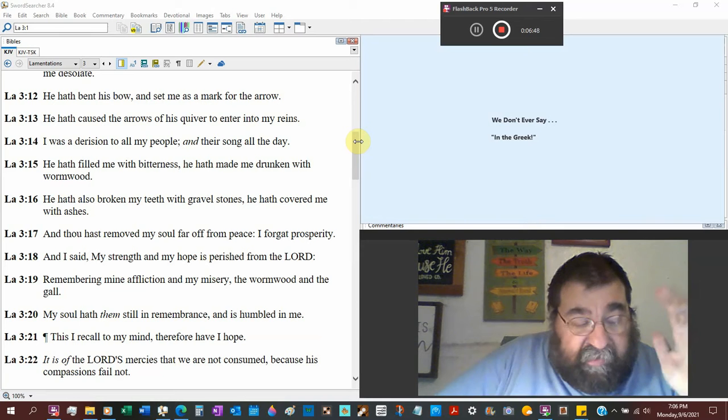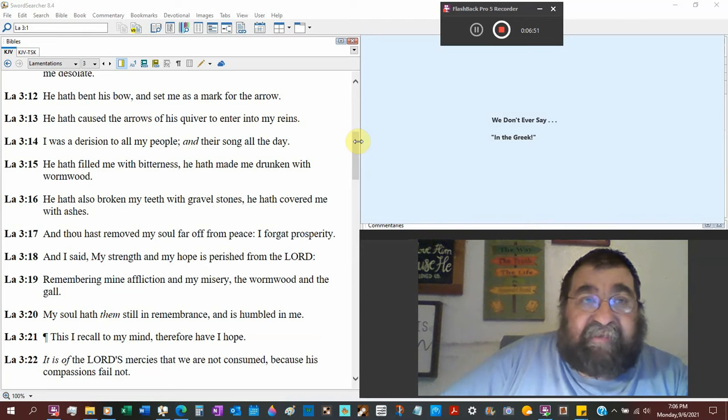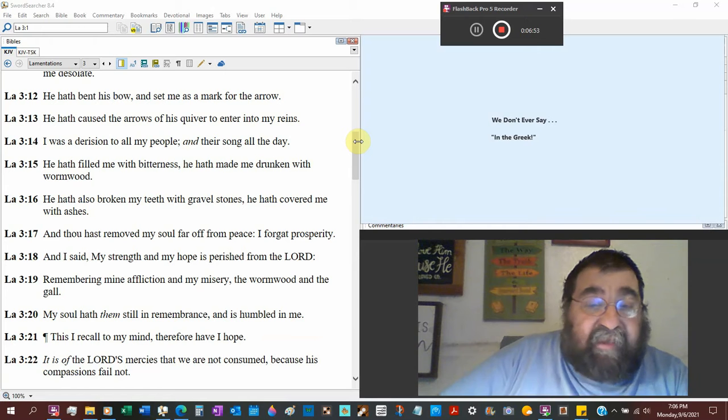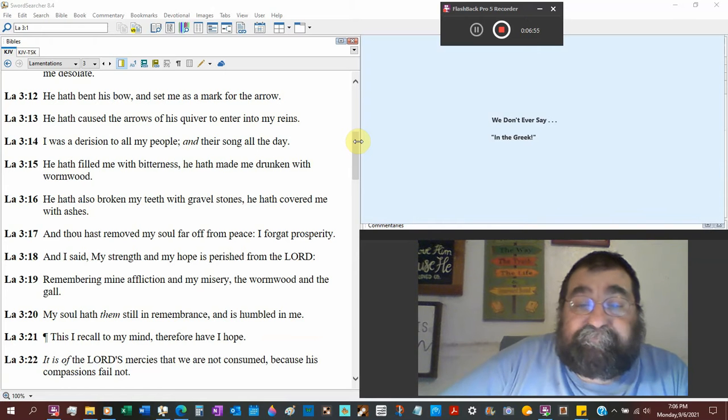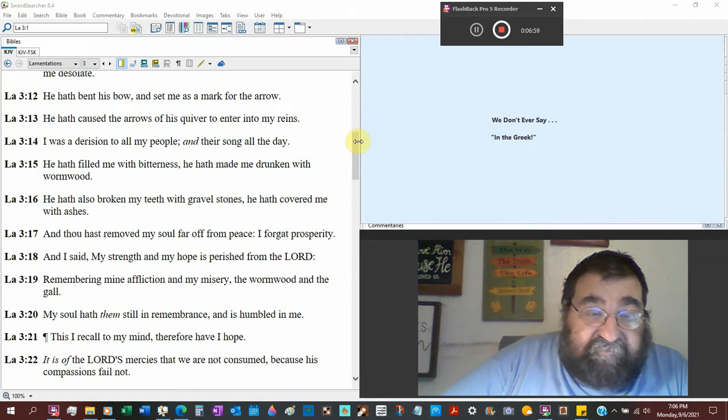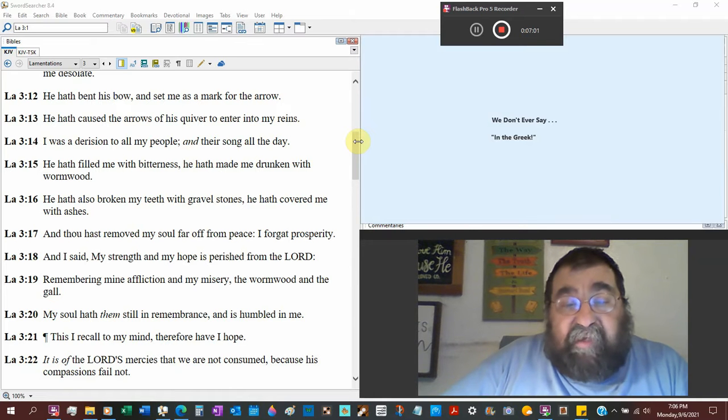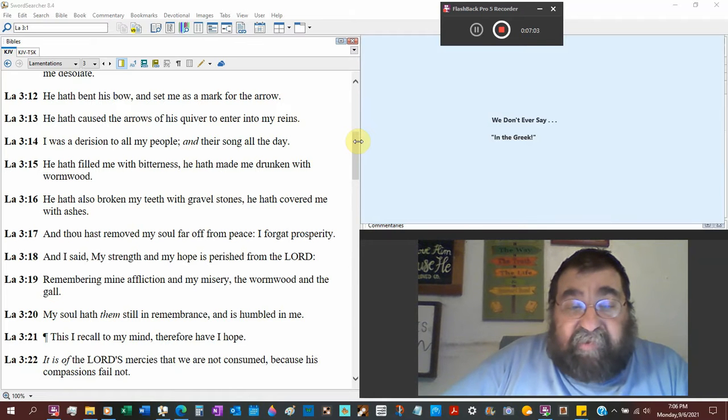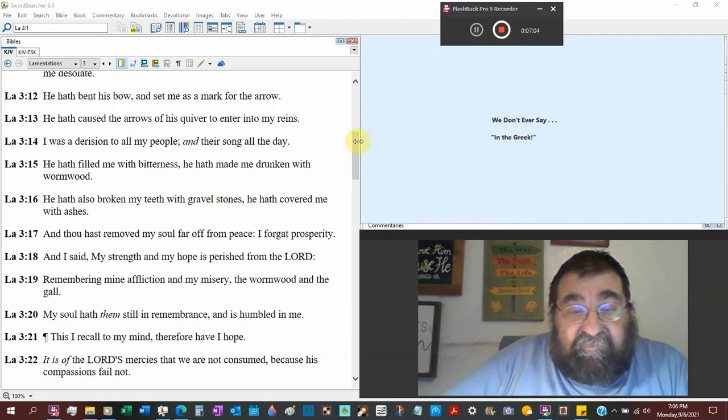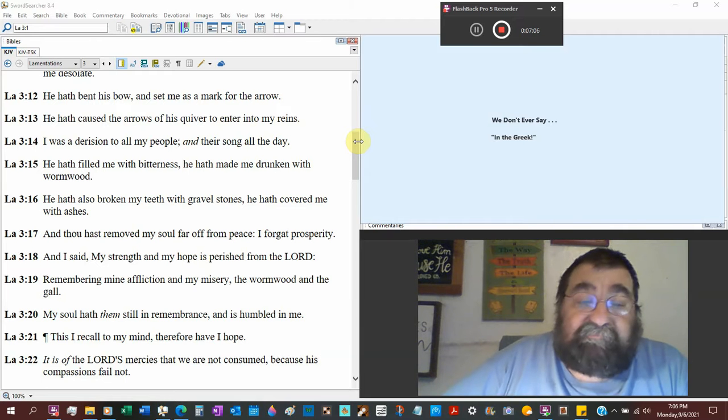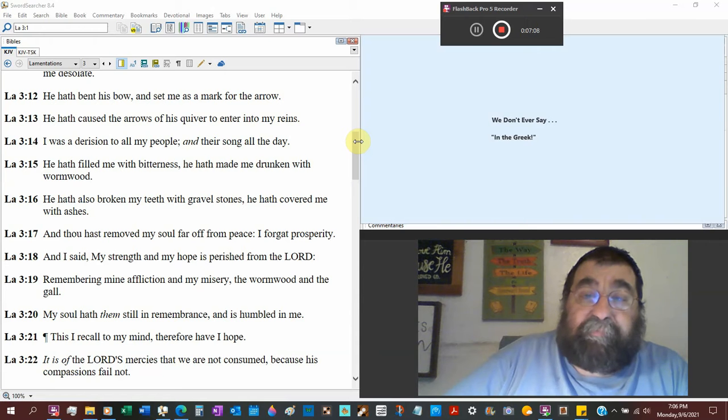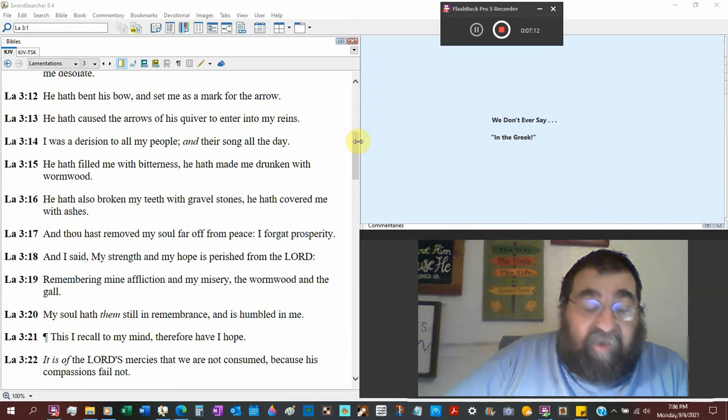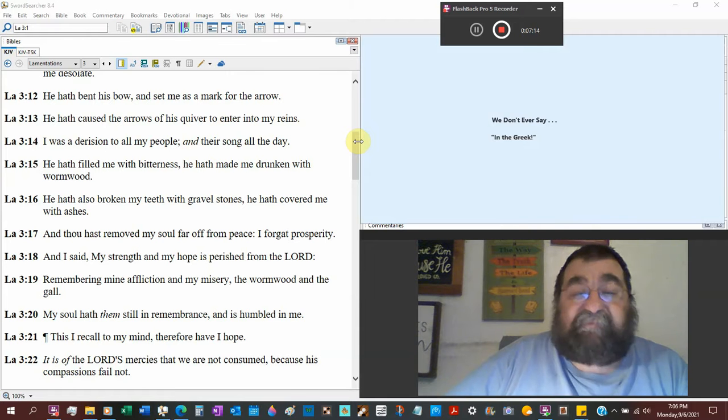We read about the Babylonian army came in the Lord's house and the king's house and everybody's house and took everything they wanted. And I said, my strength and my hope is perished from the Lord. What are you going to do? And where is your hope?